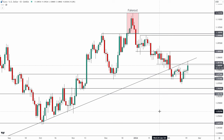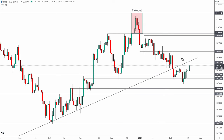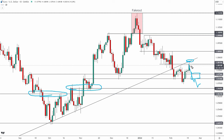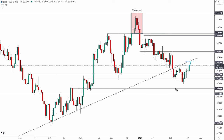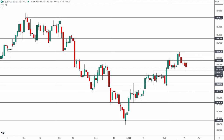The bottom line for the Euro: yes, we have a retest up here, but we need to see more from bears — specifically a close below the key support area to show weakness toward levels like 1.065. Until that happens, this is just a retest, and the market could push right back up later this week.